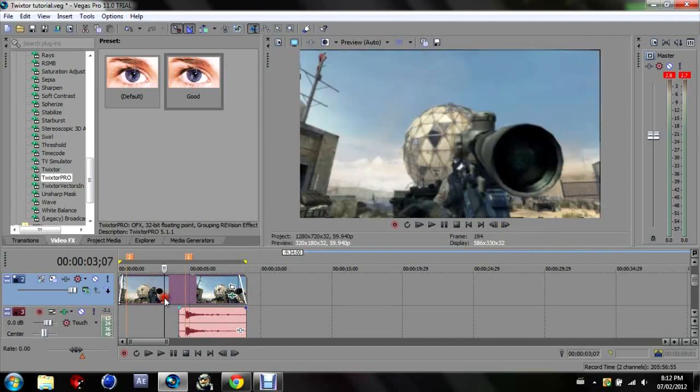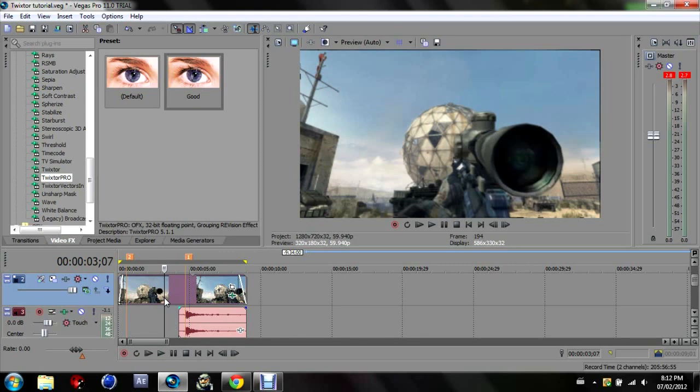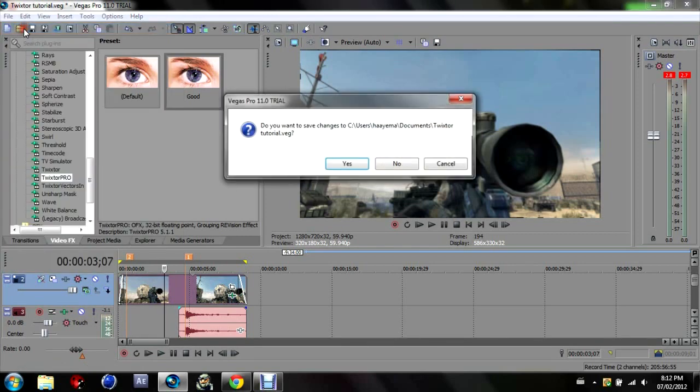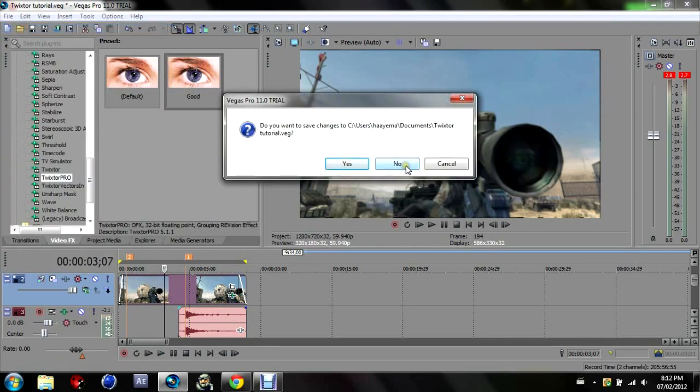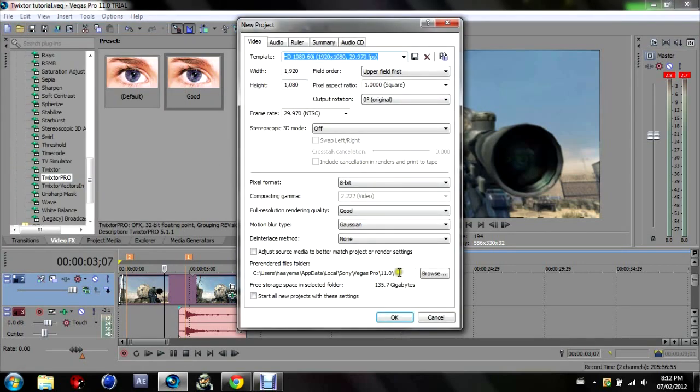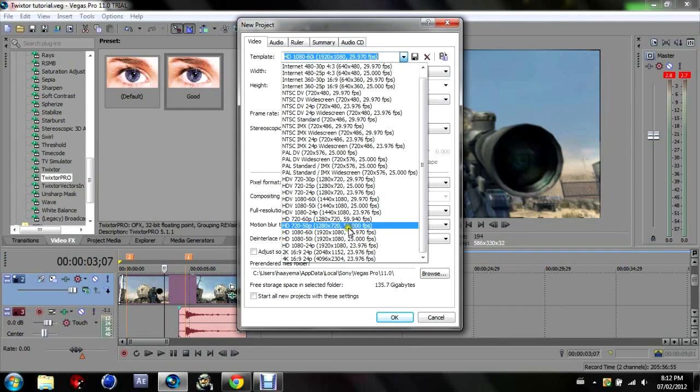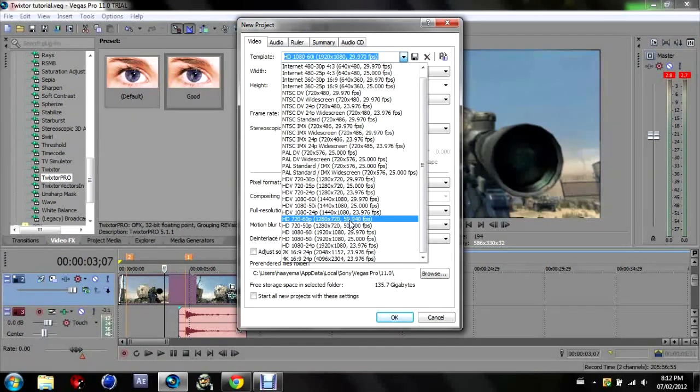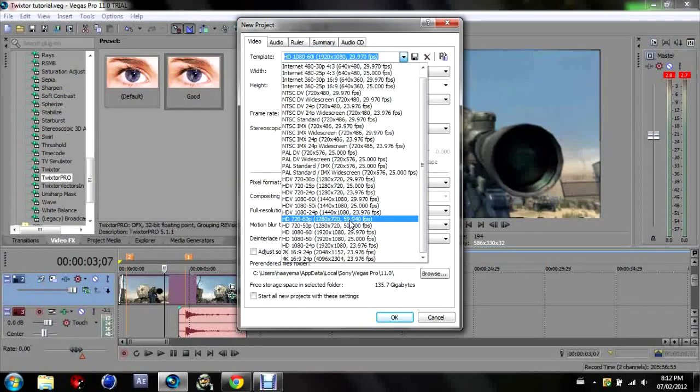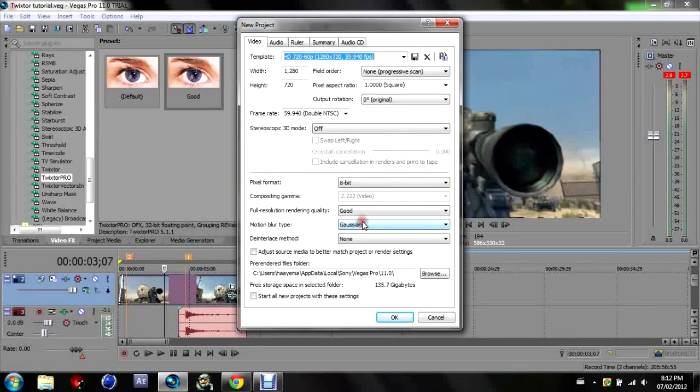Alright so let's get right into it. The first thing you want to do is open a new project. You're going to want to make that HD 720 60 frames per second or 59.94 to be exact and press OK.